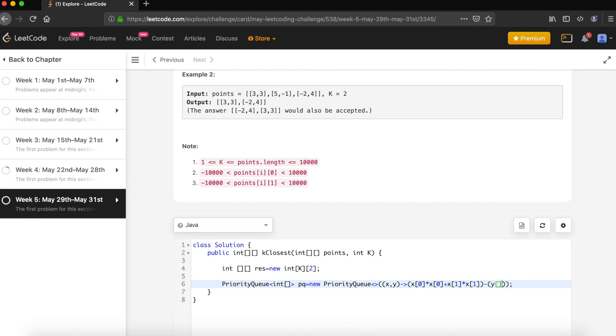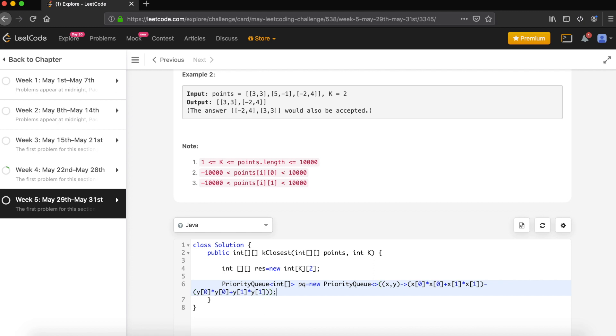So Y[0] * Y[0] plus Y[1] * Y[1]. This comparator will give us whatever the nearest points on the top.